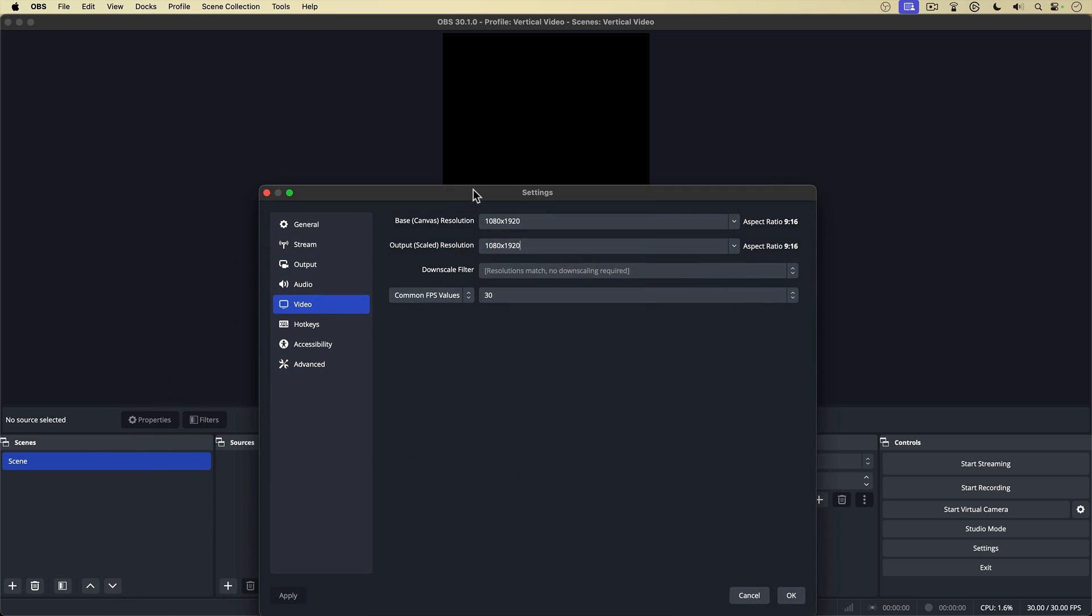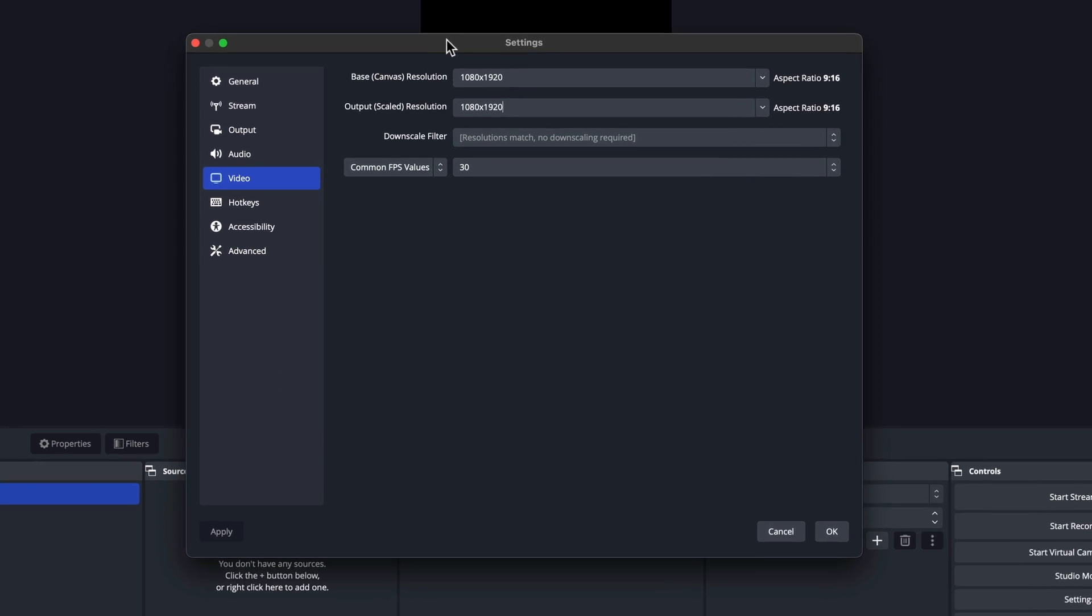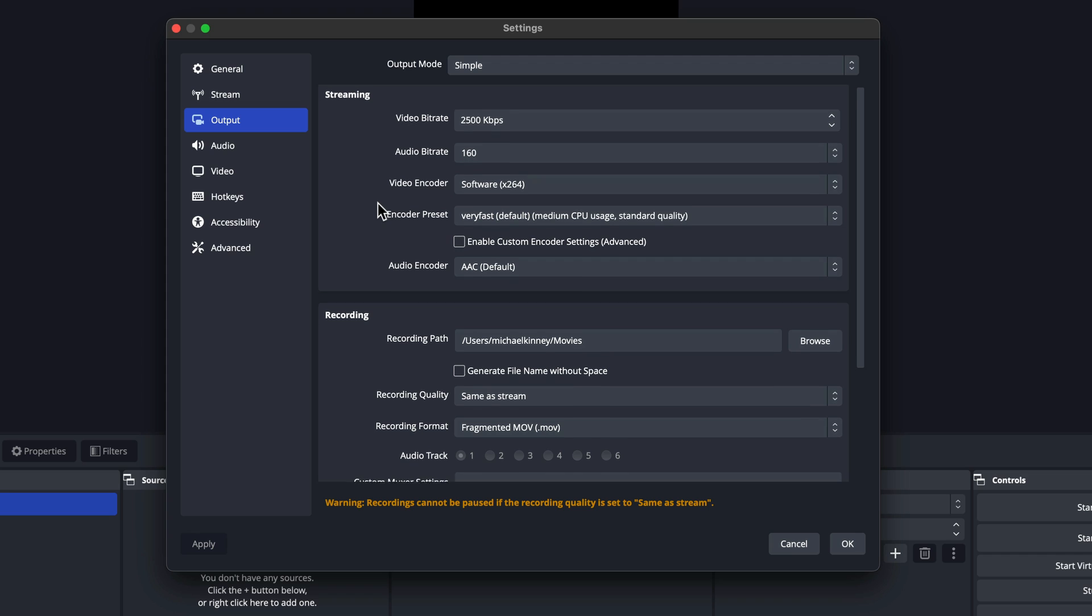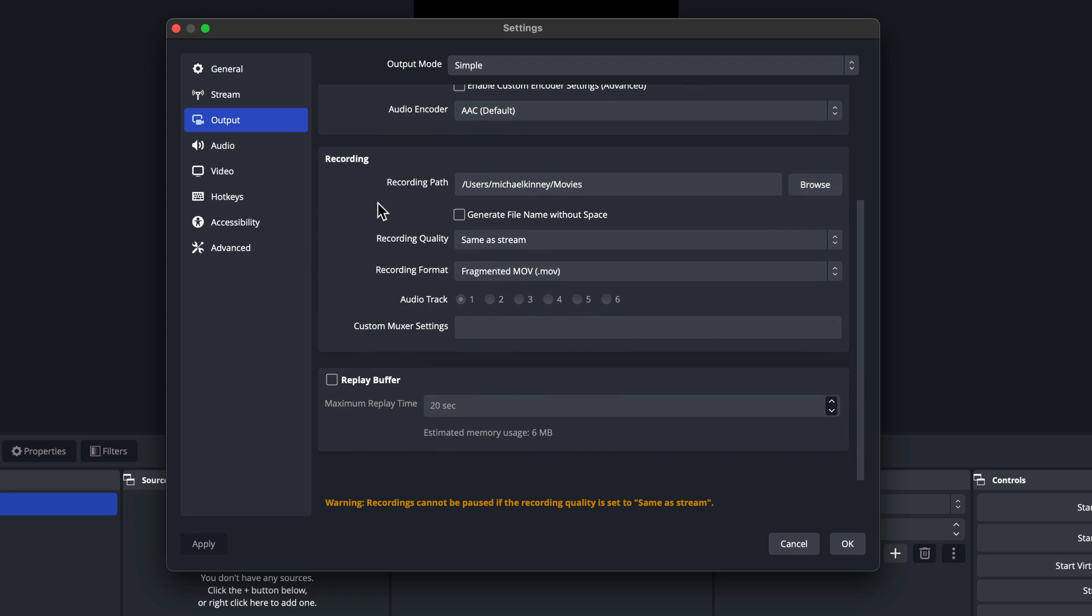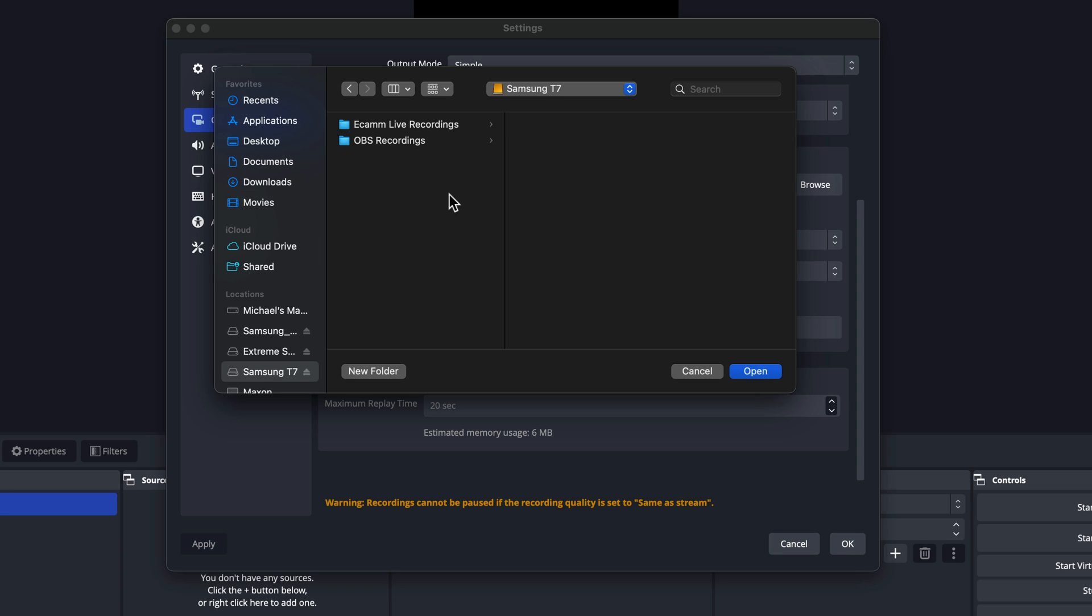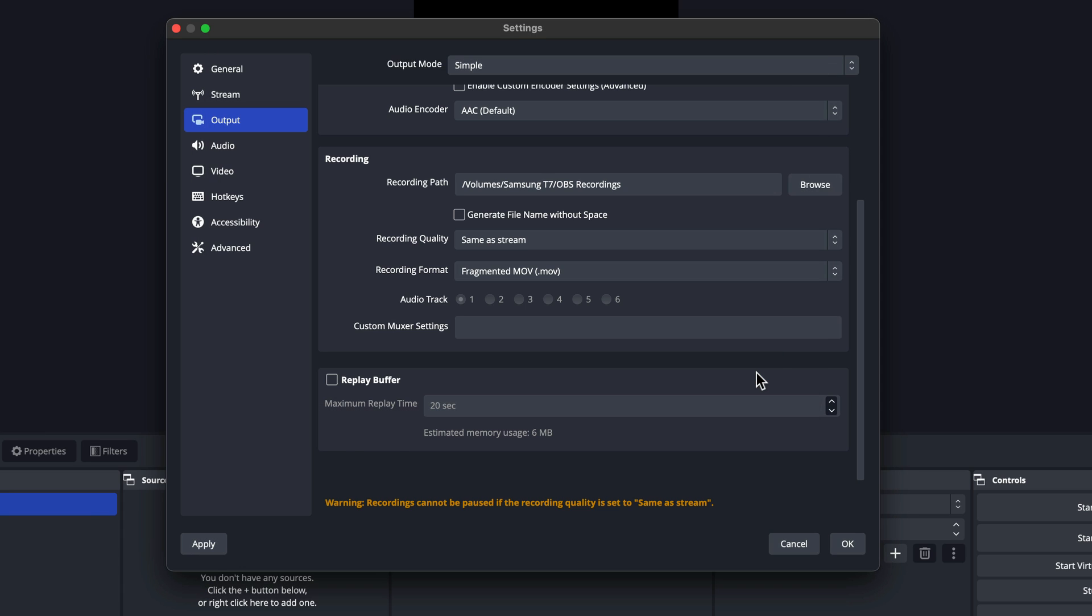Before I leave settings, I'm just going to go over to output and staying in simple output mode. I'm going to go down and check my recording settings here. So you can see the recording path right now is set for my movies folder. I'm going to change that by just clicking on the browse button here. Up comes the finder, and I have an OBS recordings folder already set up. So I'll select that. And then I'll hit open to take that. And you can see now that it is changed to OBS recordings. That's the folder.